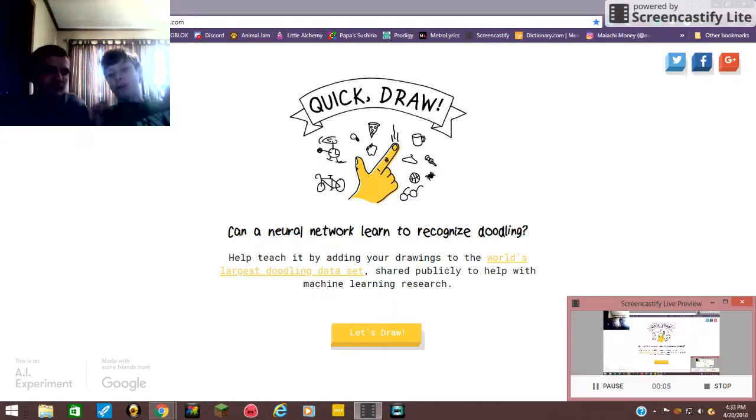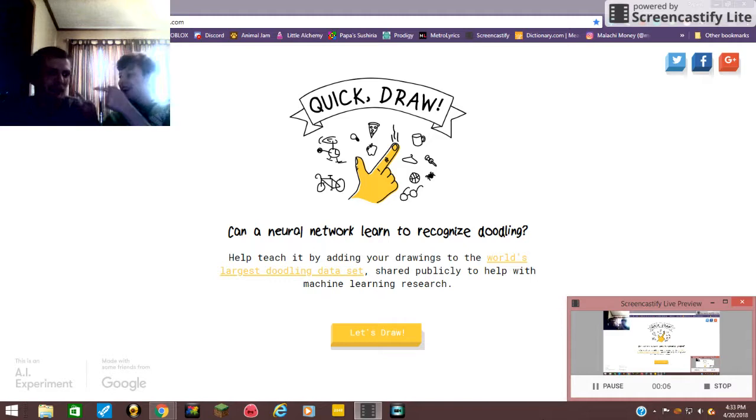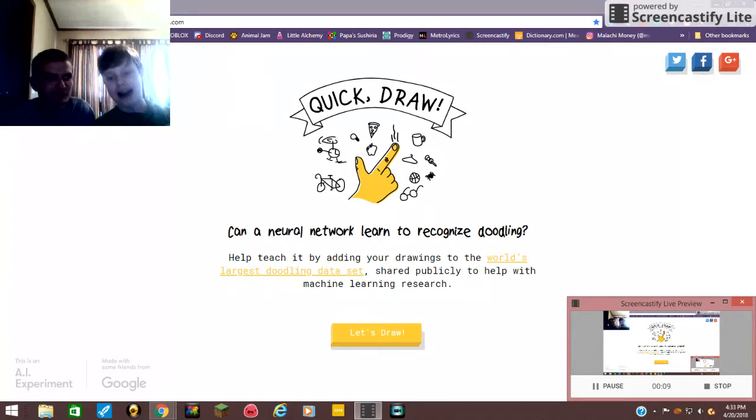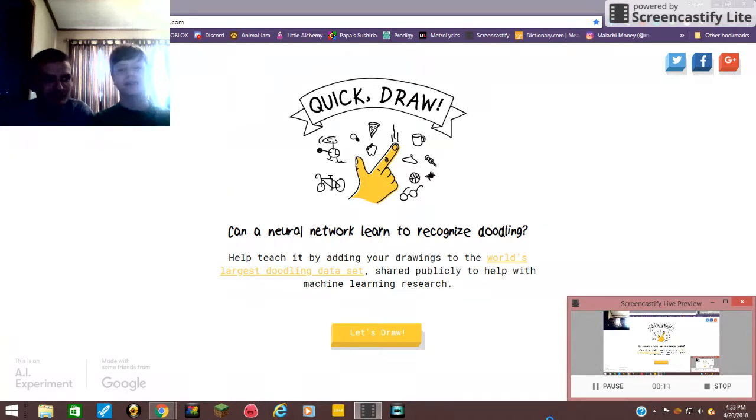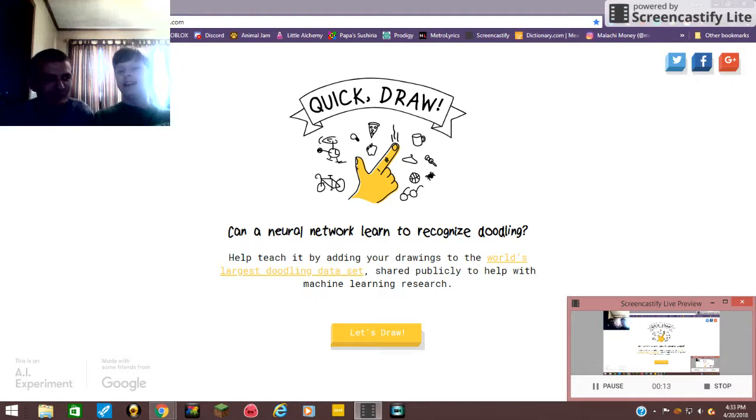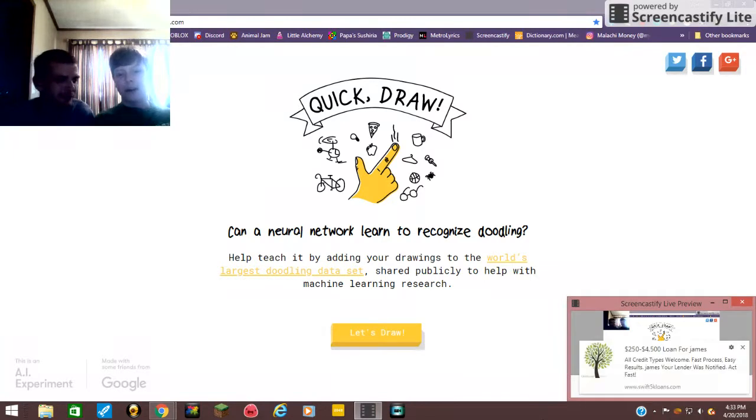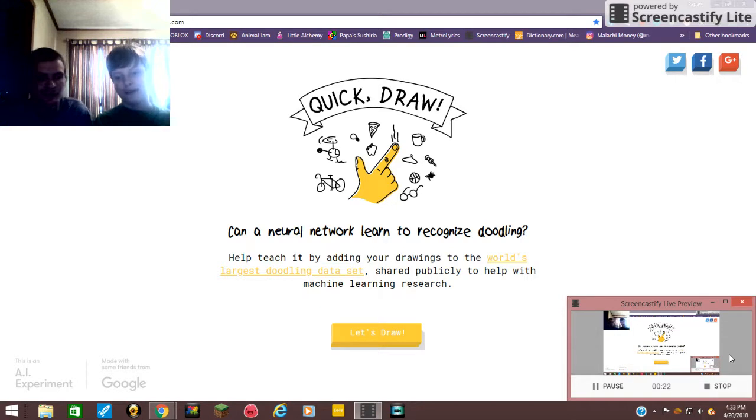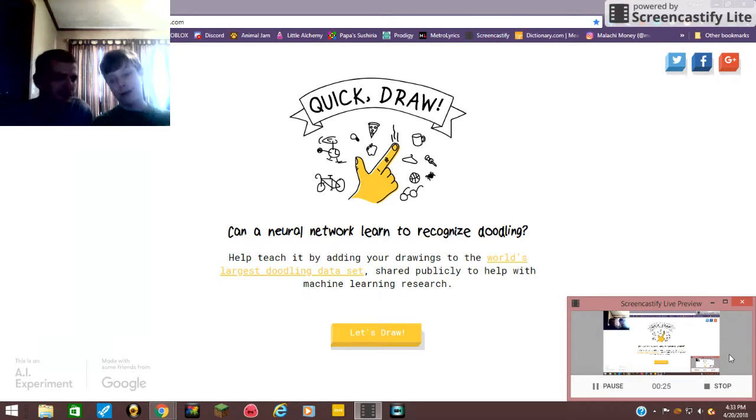Hey guys it's Moneybags here with Moneybags Senior, and today we're gonna see if daddy is better than me when it comes to Quick Draw with Google. You guys may remember that a couple of months ago, I think in September or October of 2017, I made a video called 'I Fail Quick Draw with Google.'